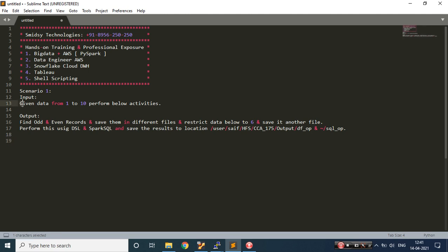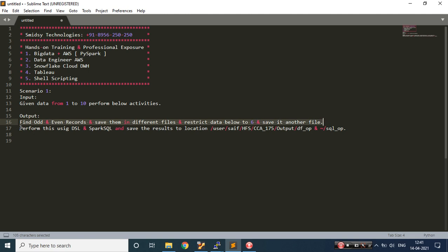It's a very simple scenario. Given data from 1 to 10, you need to perform the below activities: find odd and even records and save them in different files, and restrict the data below 6 and save it in another file. We need to perform these using DSL and Spark SQL language.